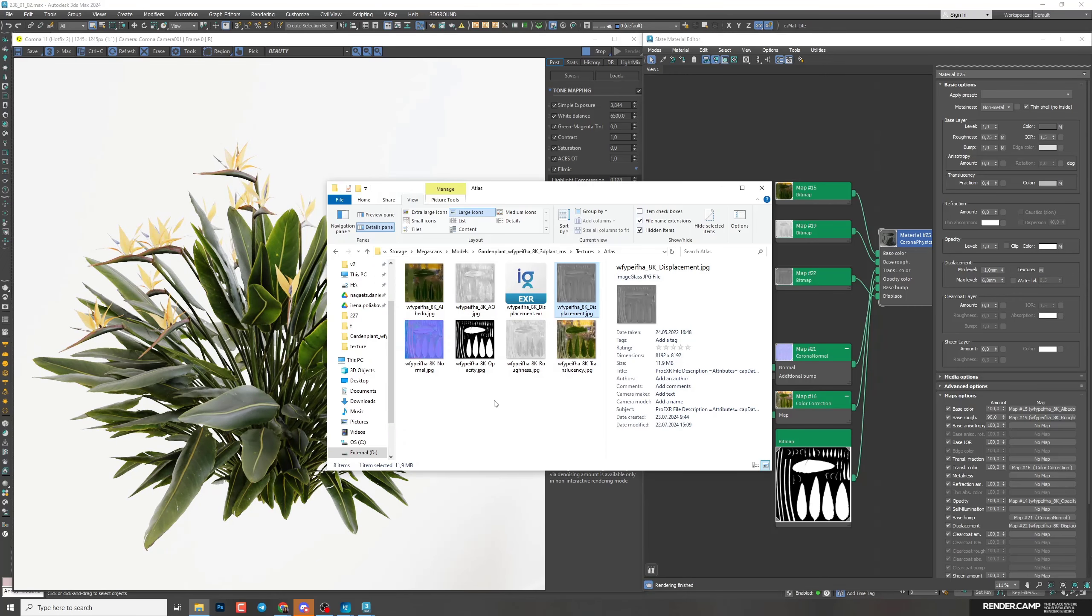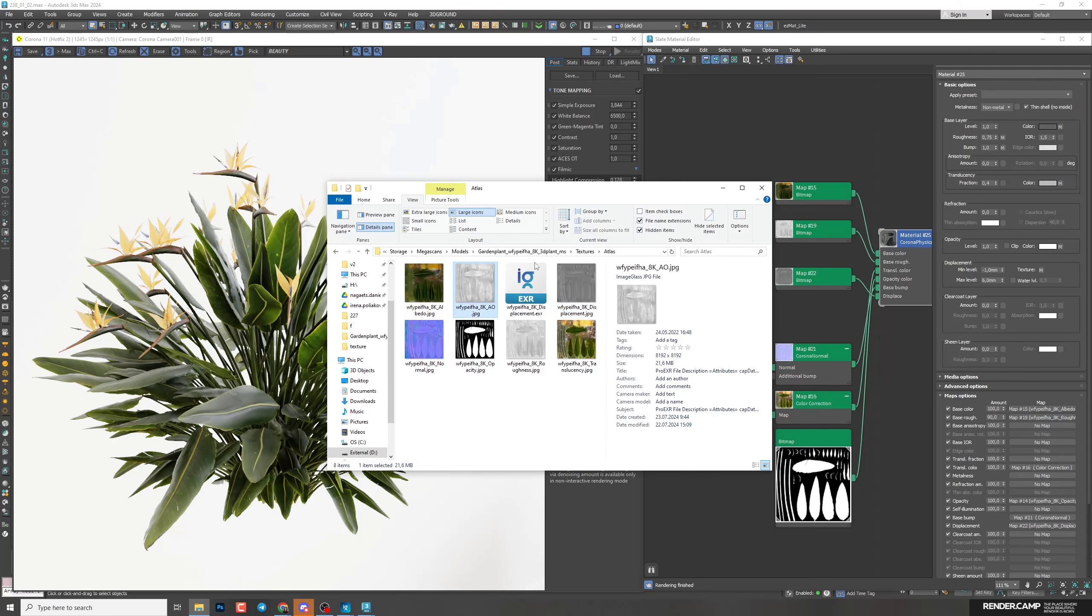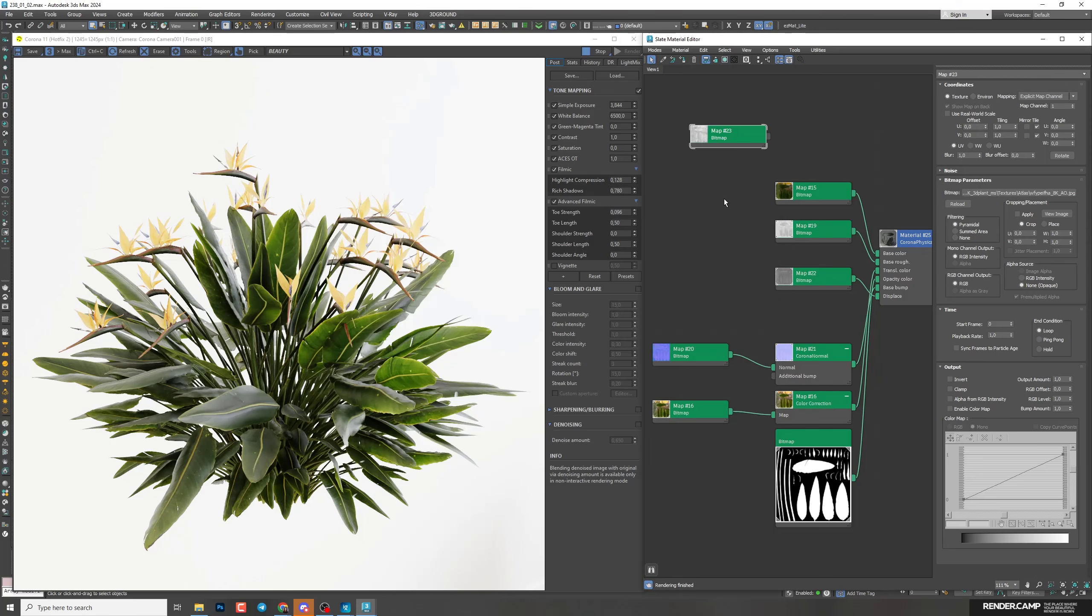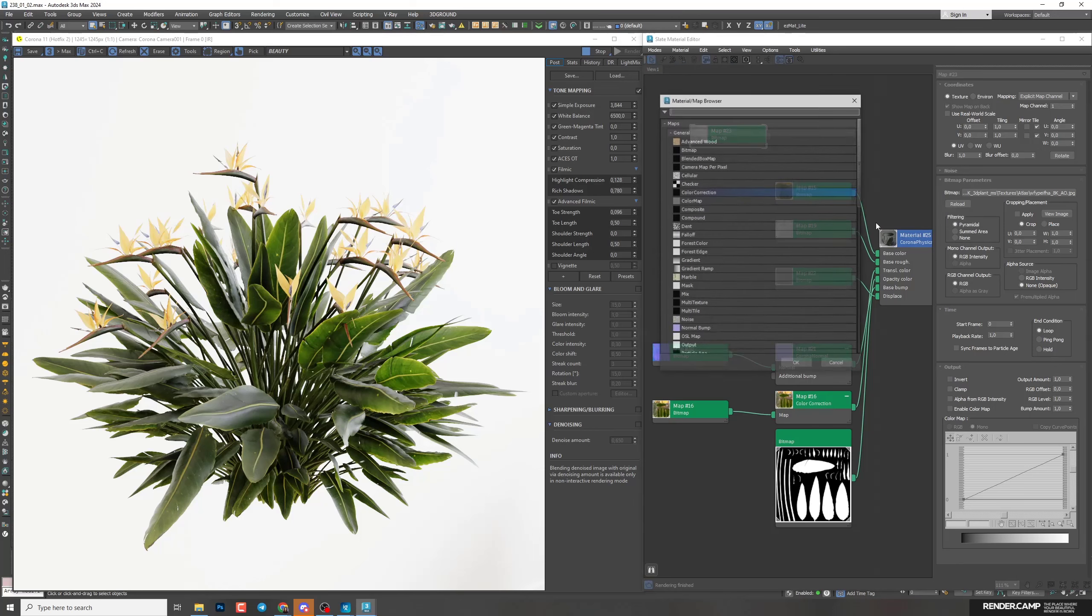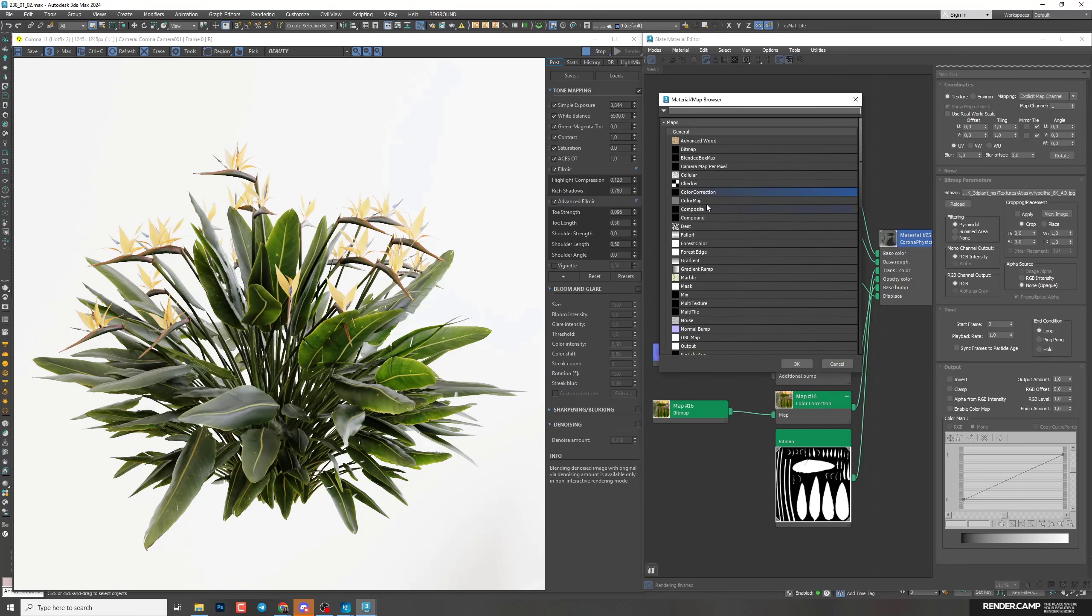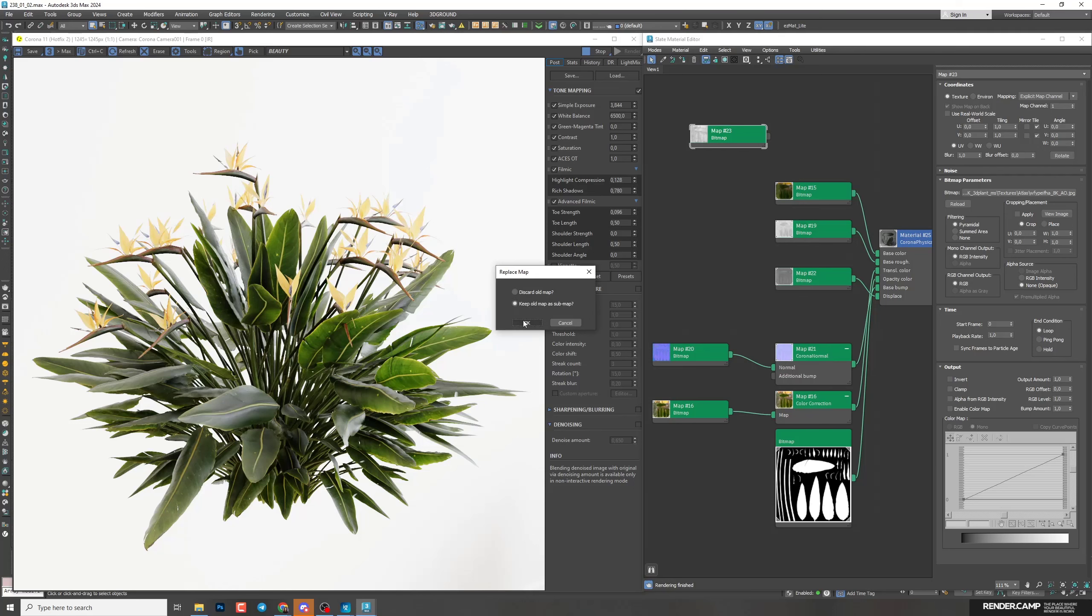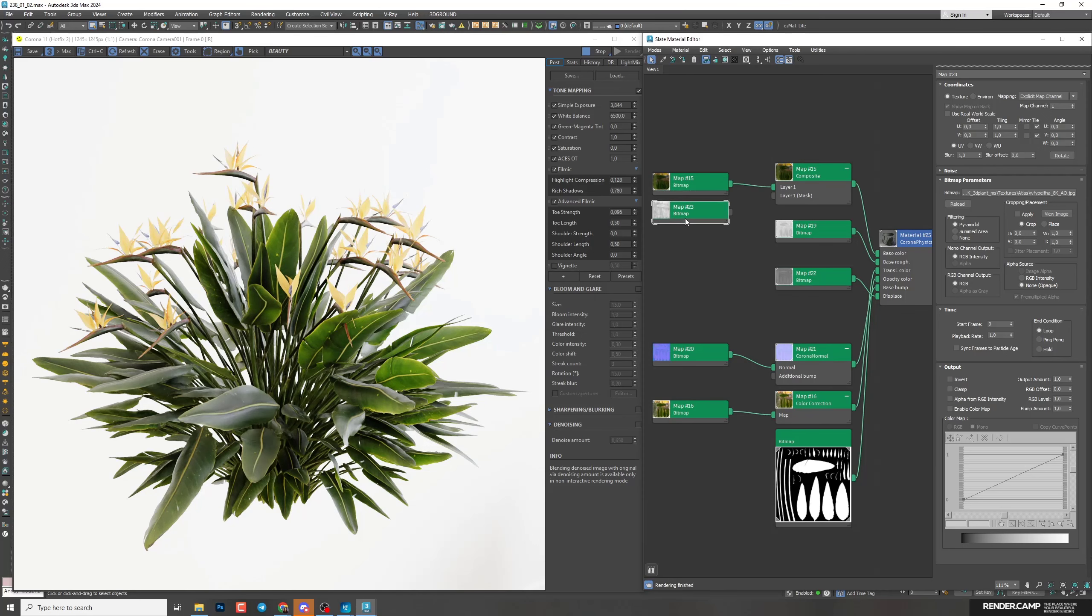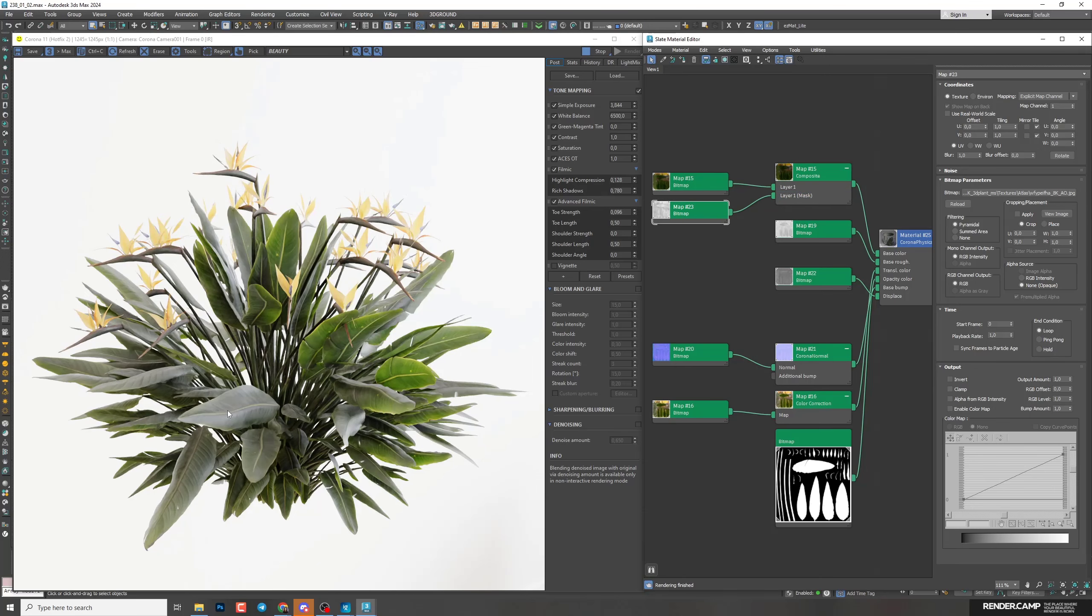And the last map that we have in our folder is AO map. We also can use it to add some details to our material. So I'll drag it to the field. I'll use it on diffuse color. So we need to change here a little bit. I'll click on the line of diffuse map, right-click, change material map type. I will add here composite map, keep old. And now our AO map I can connect straight away to layer one mask.